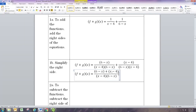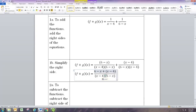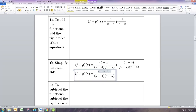Since we're just adding we don't really need parentheses here. We combine like terms: 6 minus 4 is 2, and x and negative x give us 0. So this is the simplified version of f plus g.